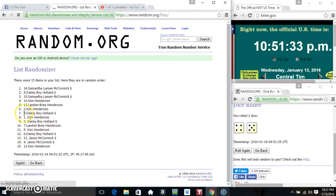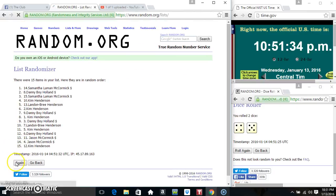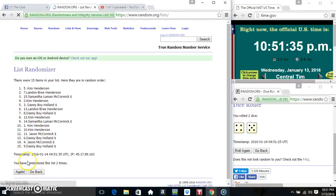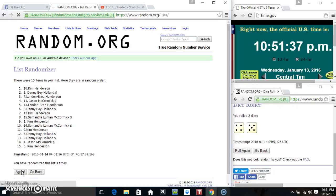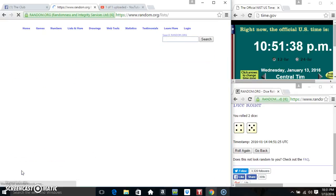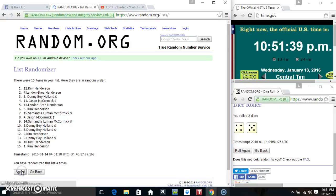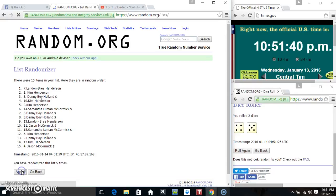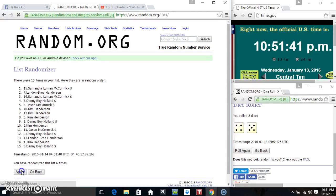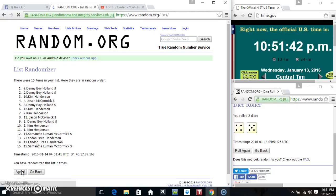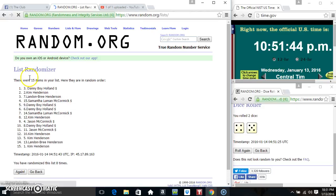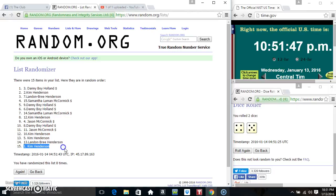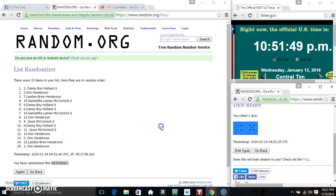15 items on the list is one, two, three, four, five, six, seven, eight. 15 items on the list. Danny's on top. Miss Kim's on the bottom. Randomize eight times. Dice calls for a nine.